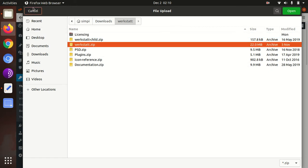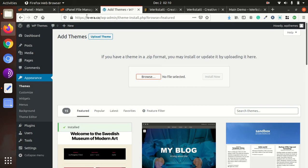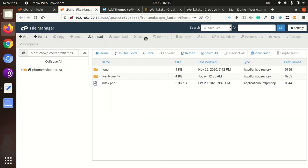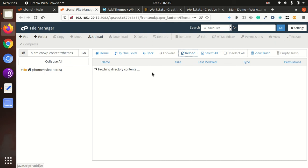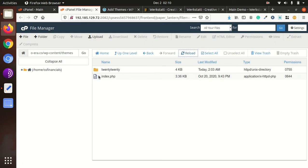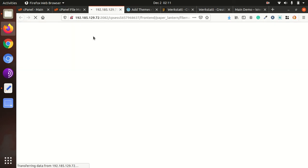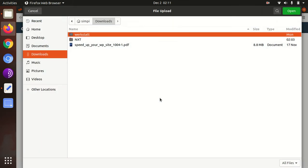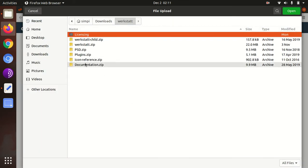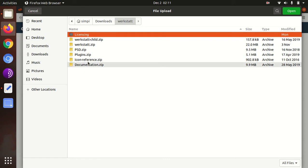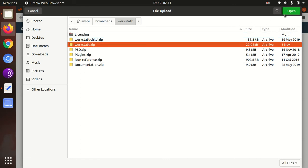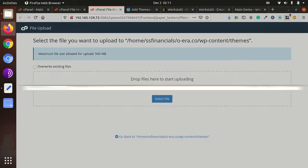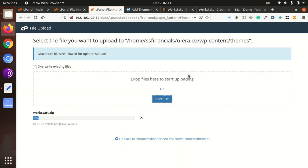Or alternatively you can directly upload it on the server to save time. So I'm just trying to save some time and uploading directly it on server to the wp-content themes folder. So I selected Werkstatt dot zip and it is being uploaded.